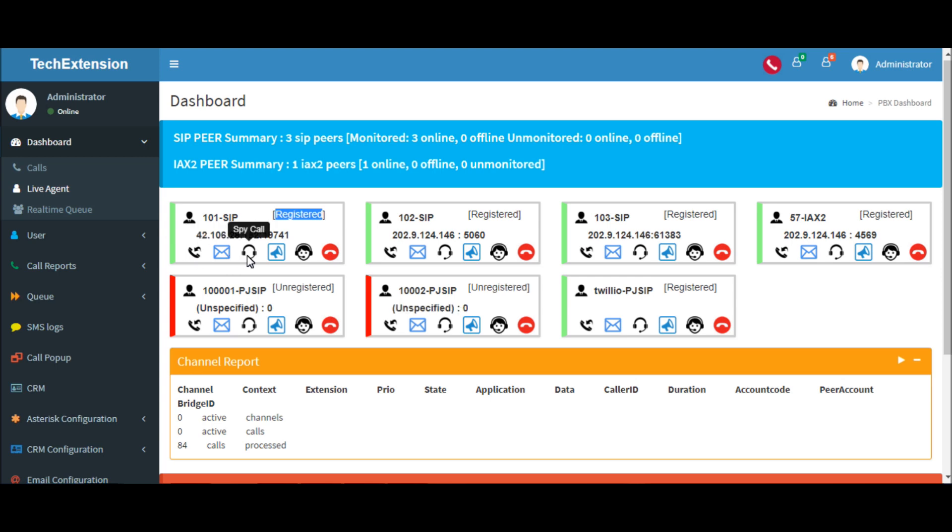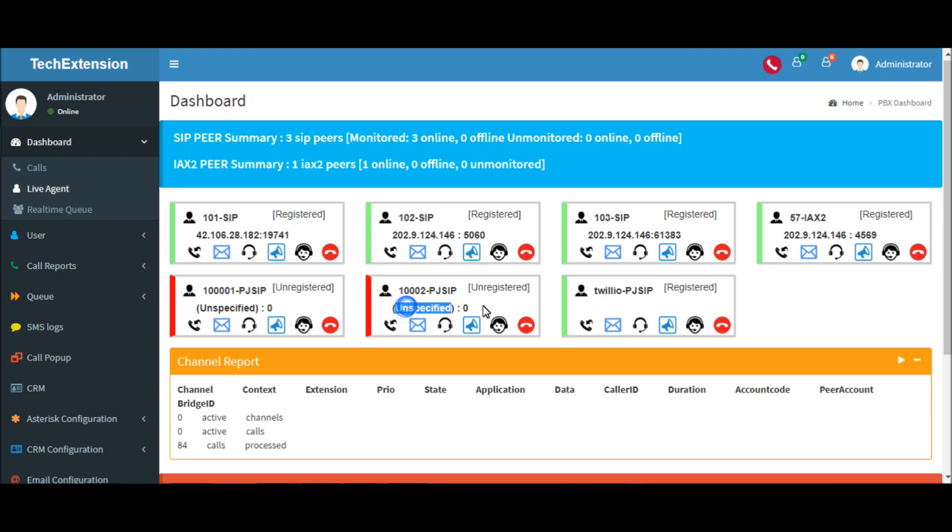These are some action buttons like spy call, barge call, and hang-up call. Let me show you one example of registration and unregistering process.